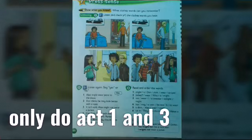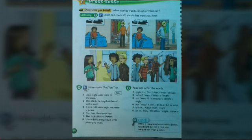Let's go to our students book page 64. On our students book page 64, we're going to do activity one — what clothes words can you remember? Then we're going to go to activity number two: read and order the words using might or may. Activity one and three.